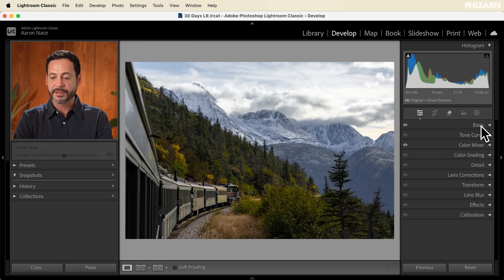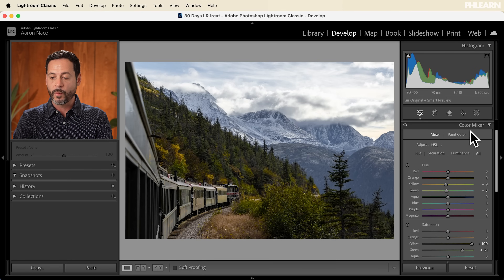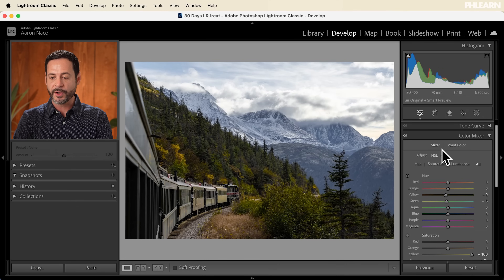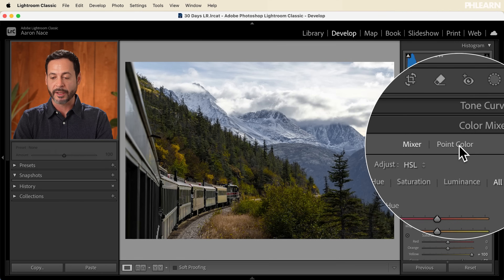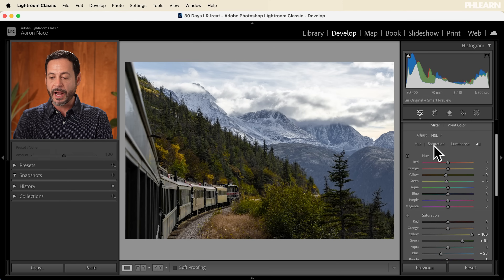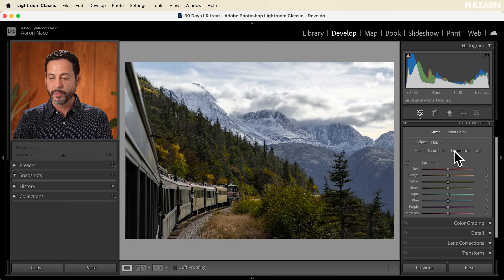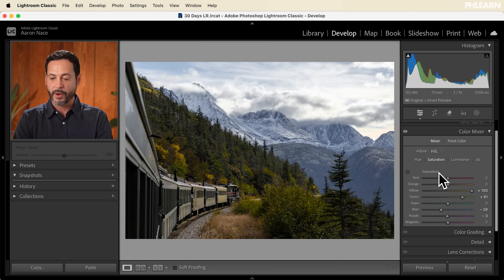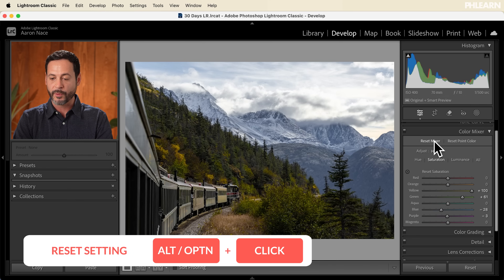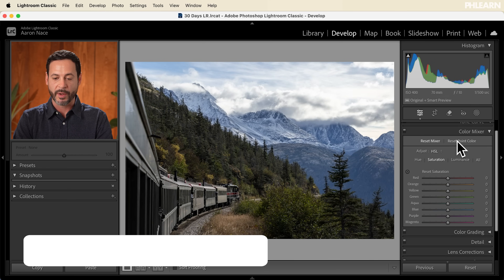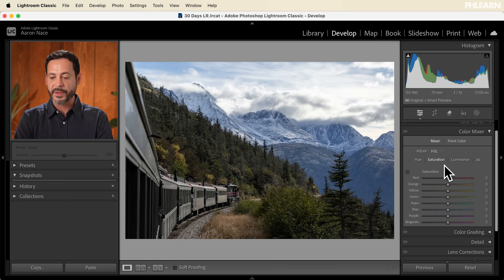The big thing I want to cover today is right over here in our color mixer. With the color mixer, we actually have a lot of tools built in. We're going to start with the mixer, and later we're going to move into point color. Now, you can see that the saturation of some of my yellows and greens were actually moved when I clicked on the auto button. So I'm going to hold alt or option and reset this mixer, and reset the point color as well — back to normal.